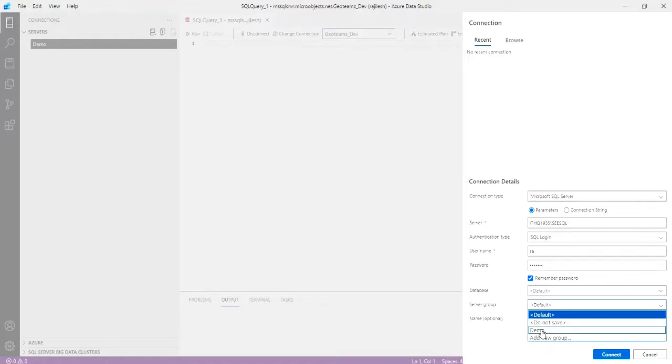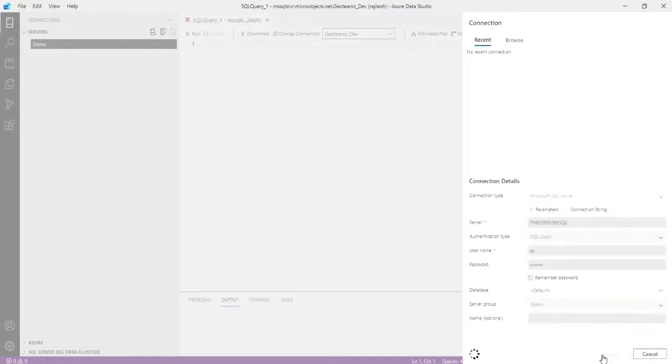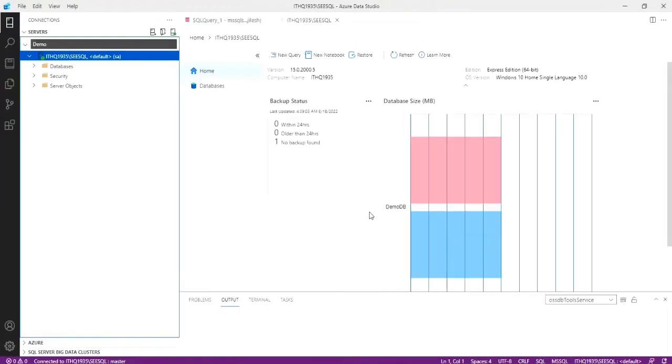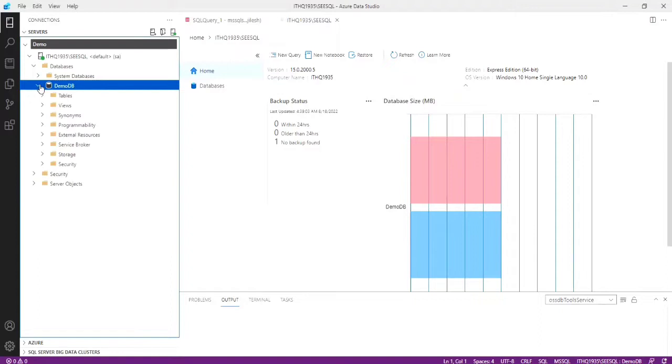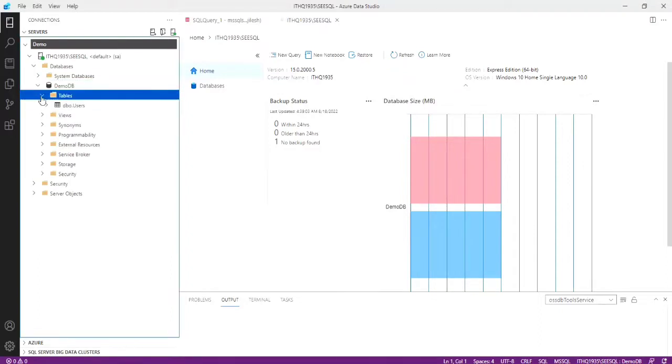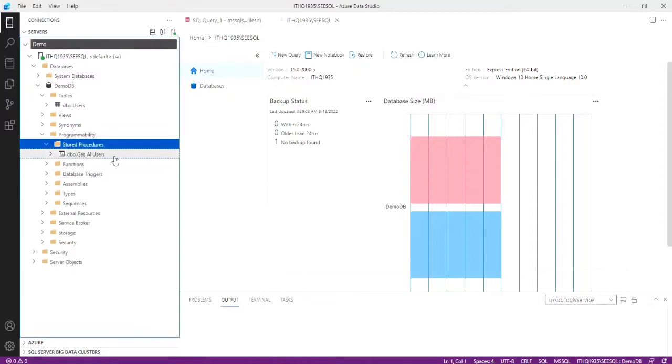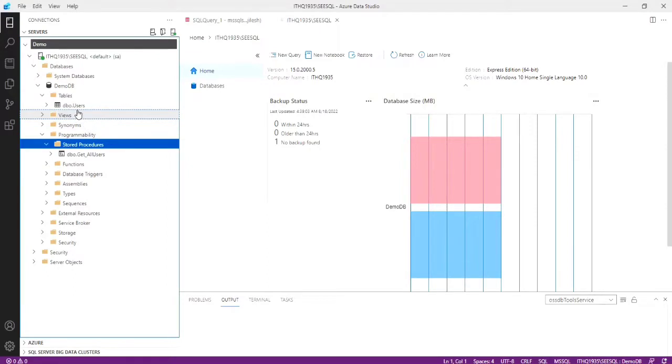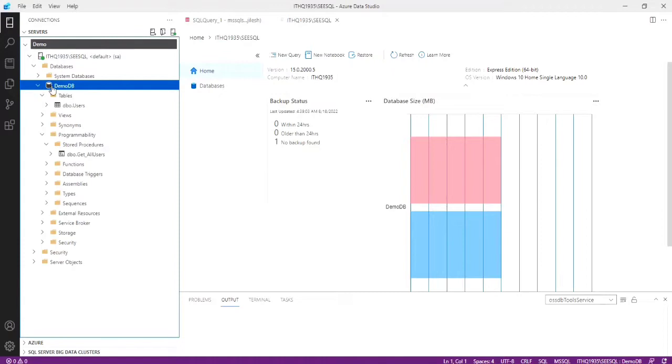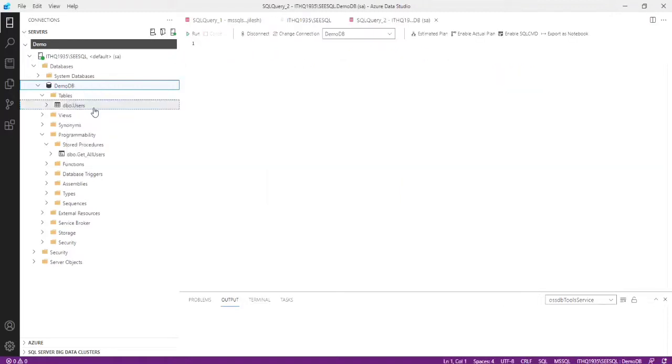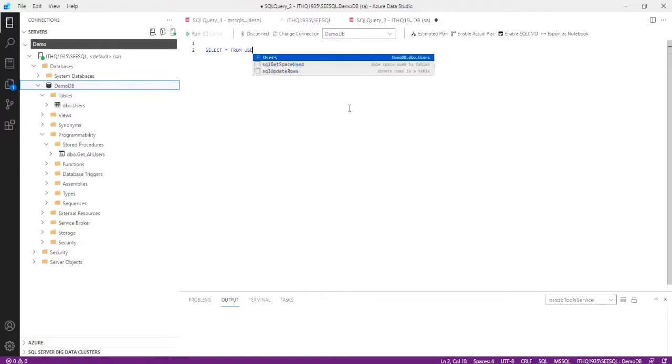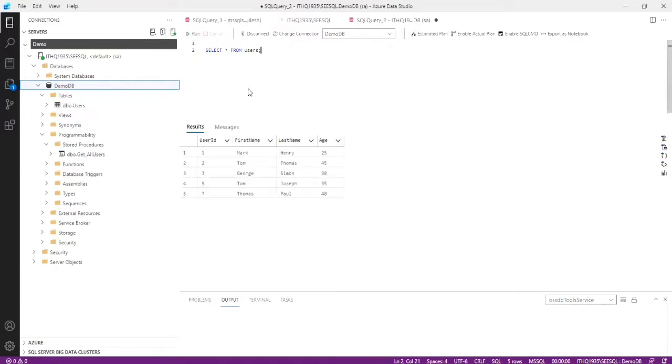You can see the connected database details. I have created a database for demo, demo DB. The database contains one table users and one stored procedure. I have created this for demo purpose. One query from the show data is just click on right click or new query, otherwise you can select the new query from here. I'm just clicking on new query window. This is our table for demo, then we can check how to connect.